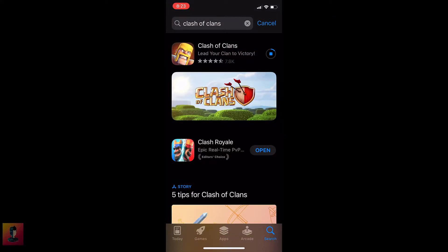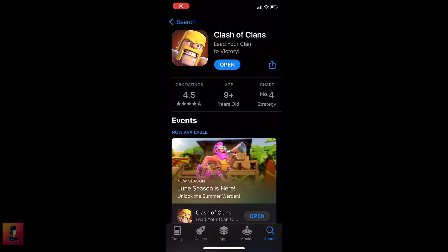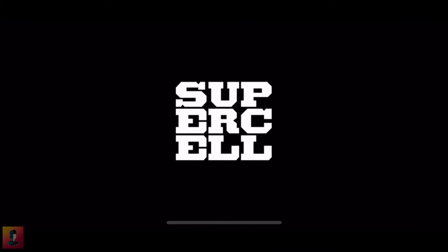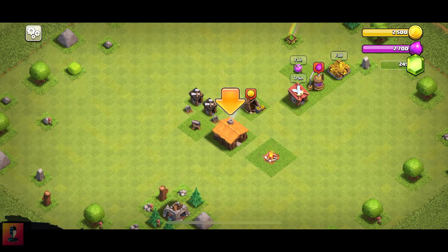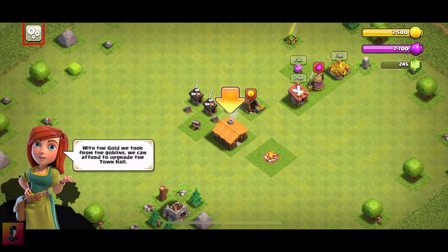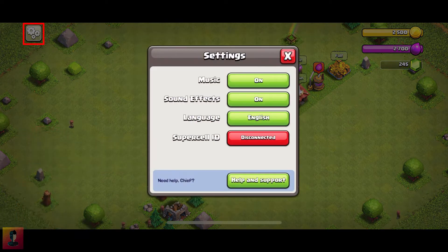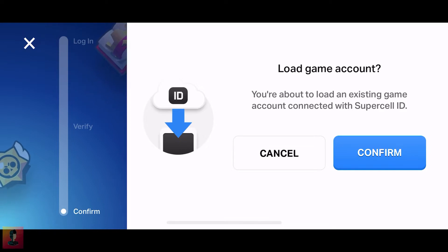Download, install, and open the Clash of Clans game on iPhone. Now go to Settings and sign in to your previous Supercell ID.